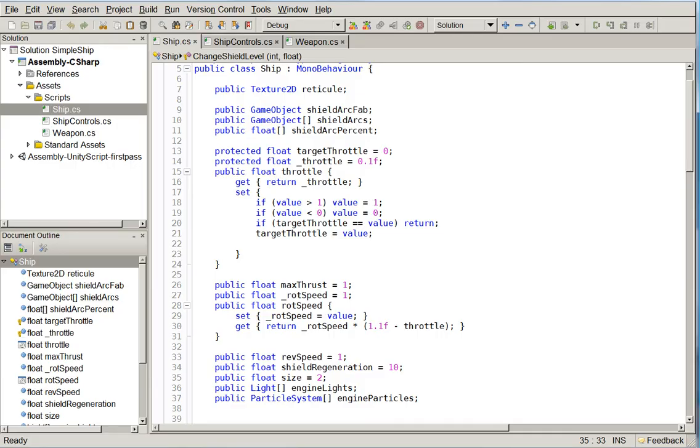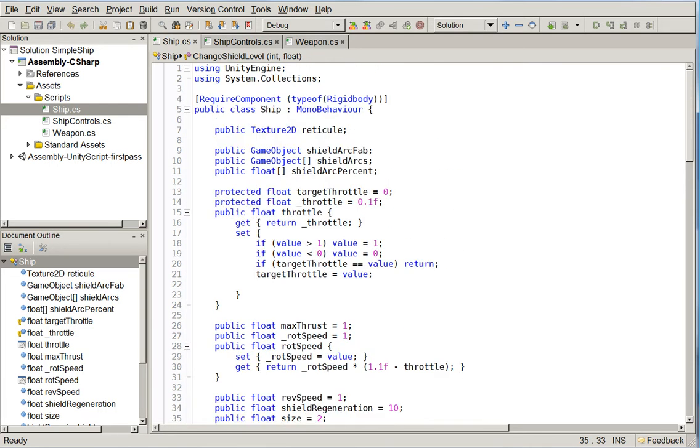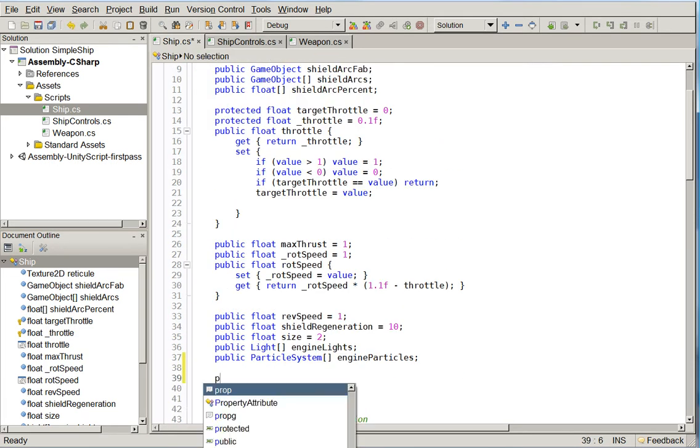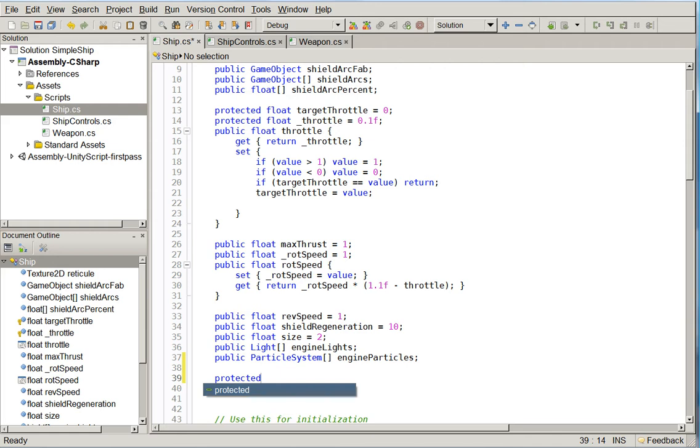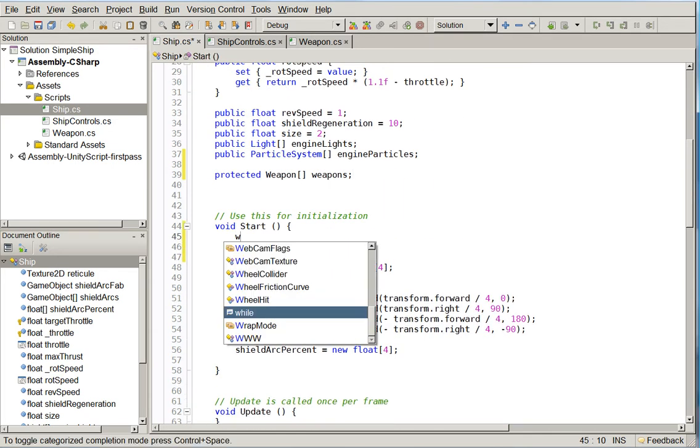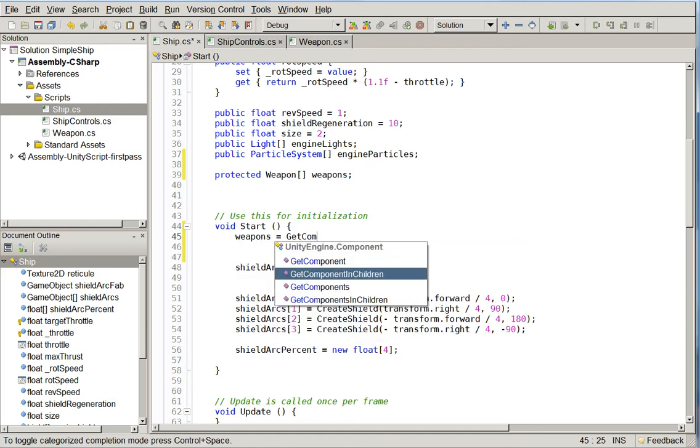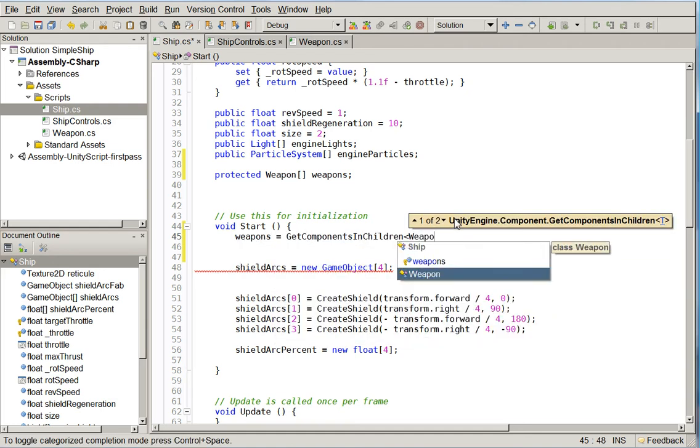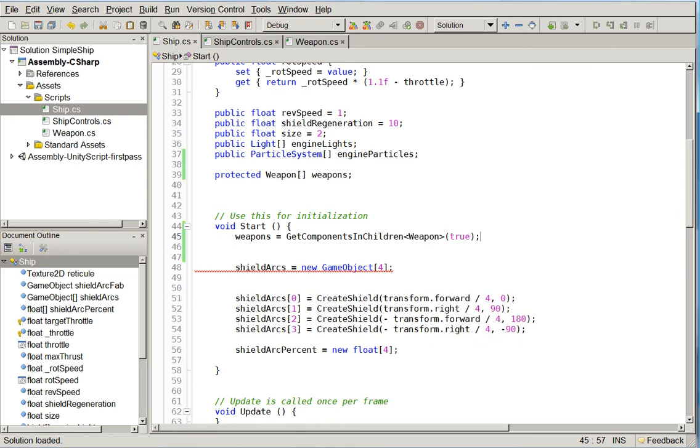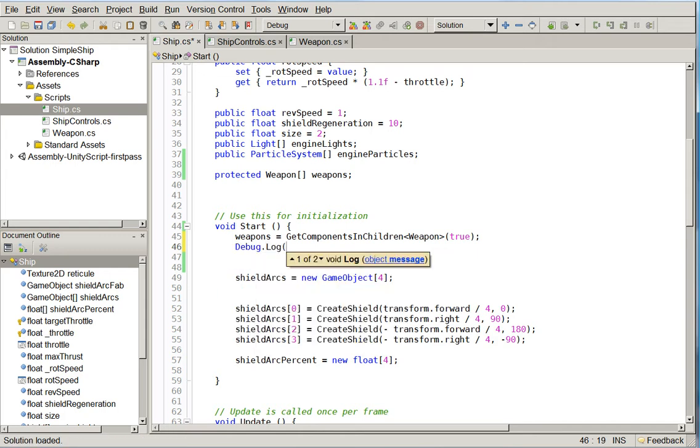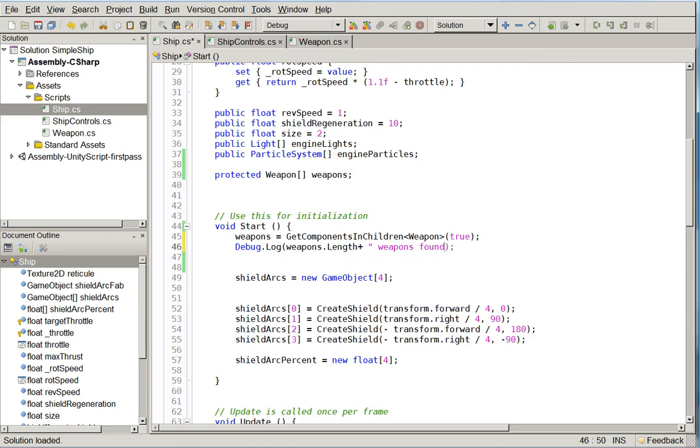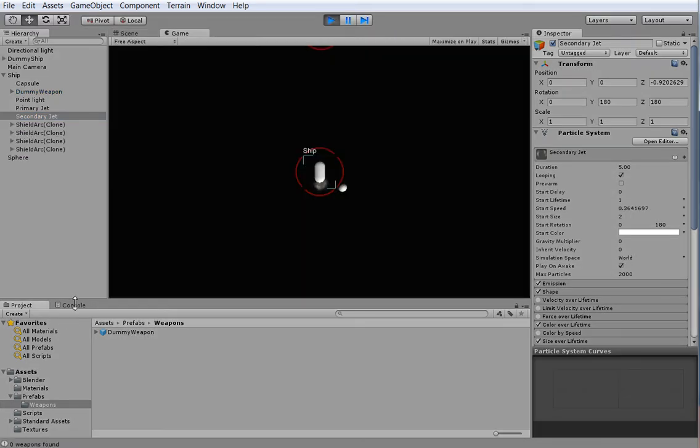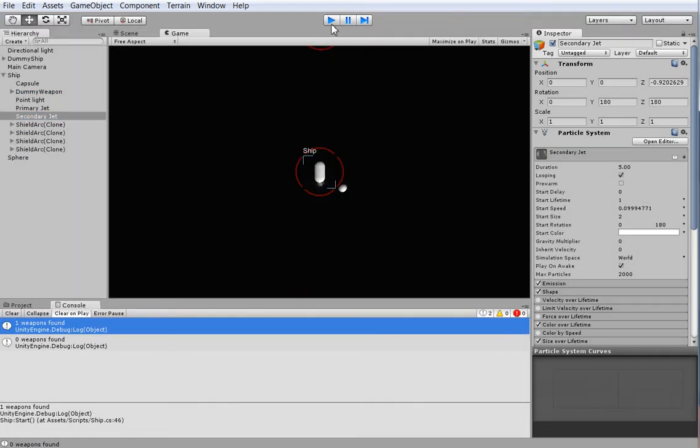We can do an automatic search for the weapons by creating a new protected weapon array called weapons. And then here in start, we can say weapons equals getComponentsInChildrenWeapons true. Let's just go ahead and make sure that it actually detected that. Now we should get one that detects zero for the dummy ship, and one that detects one for the primary ship. Yep, there you go. One weapon and zero weapons.